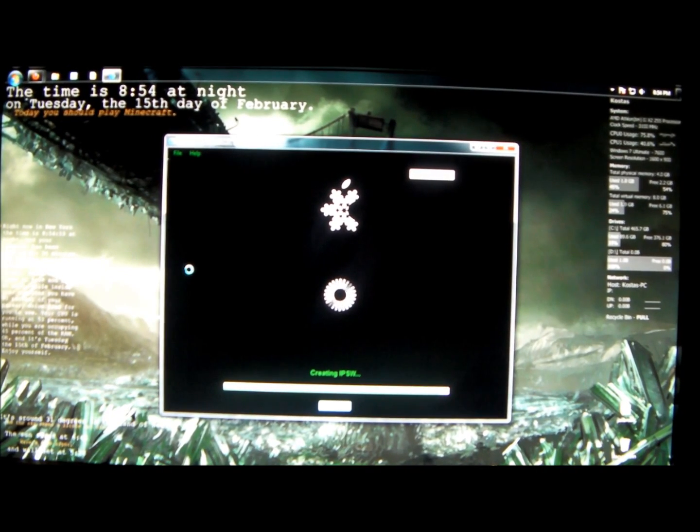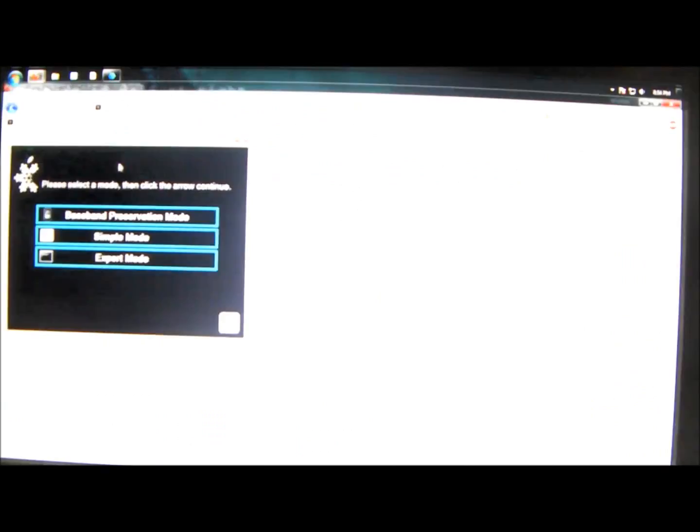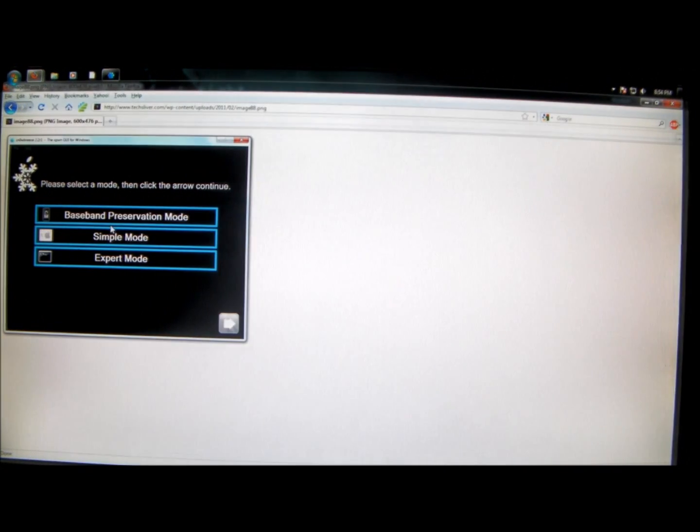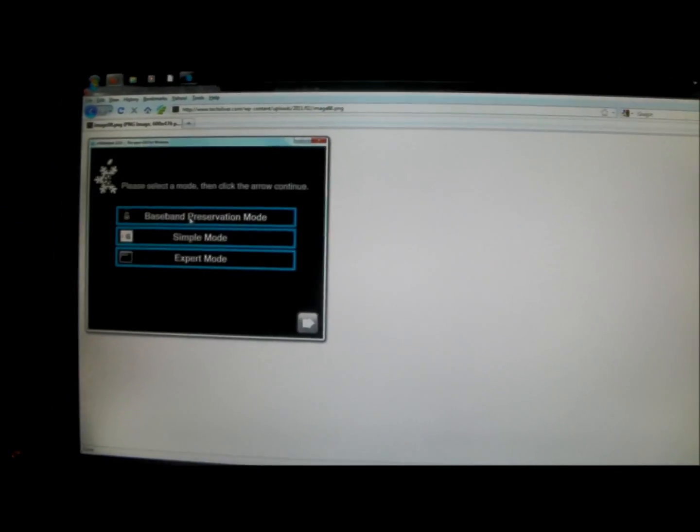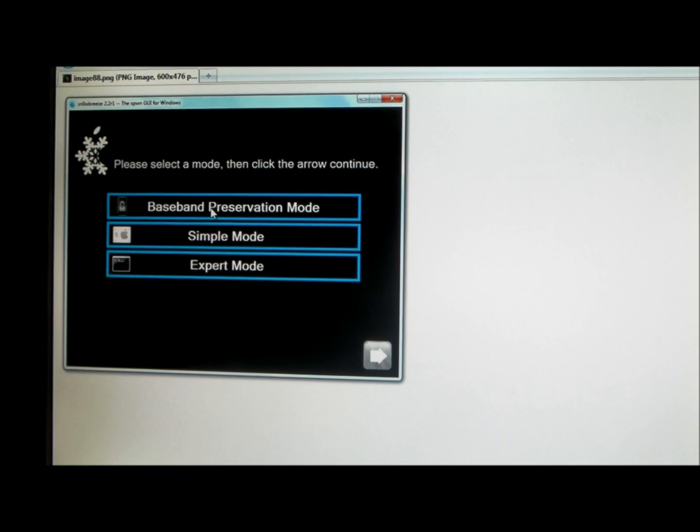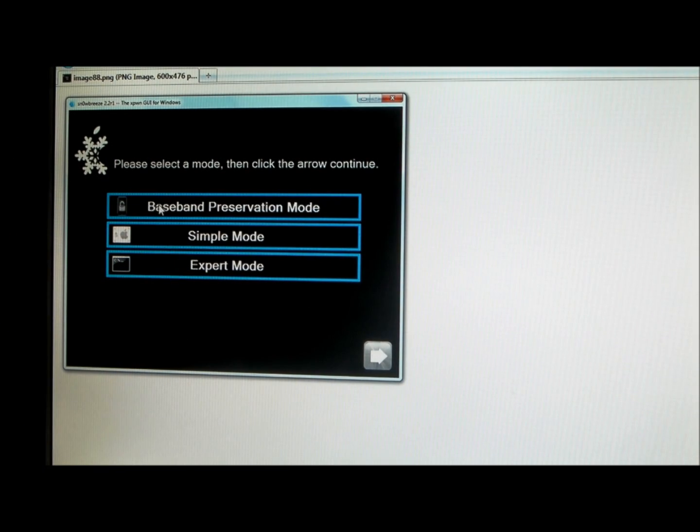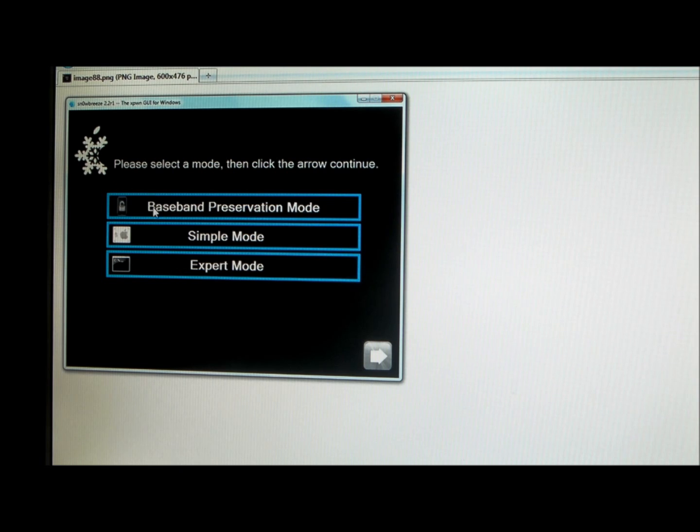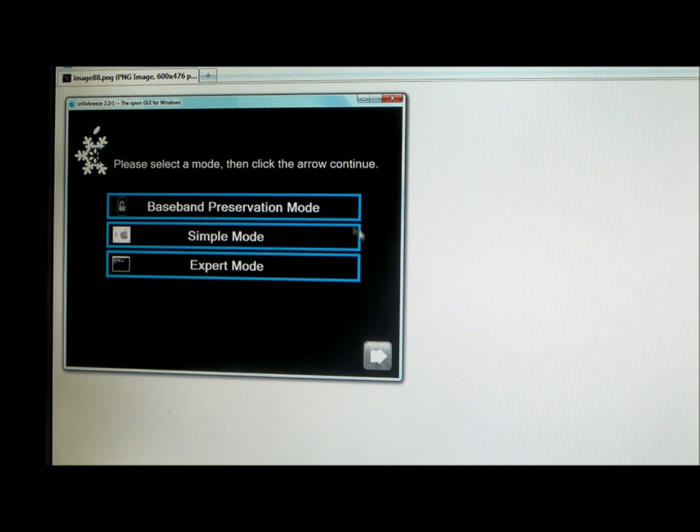And while it's creating it, I should have mentioned this before, but for those of you that are on the, when you plug in your iPhone instead of an iPod Touch, you'll notice how I only had the simple mode and expert mode. For those of you that are on iPhones, you'll have this option, and if you want to preserve your baseband, which is required, which is a good thing to do if you're interested in unlocking, you should click here and it'll let you preserve it while you update it.